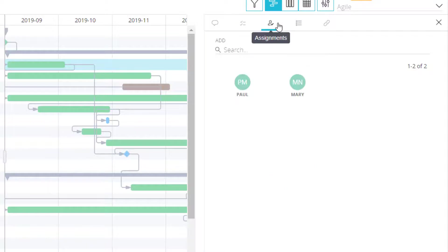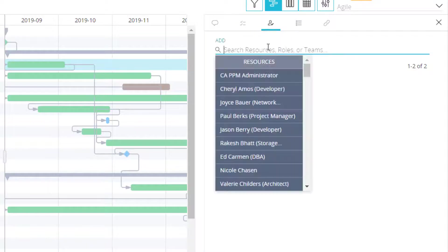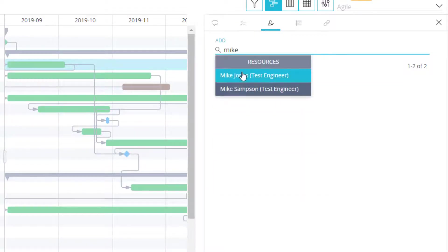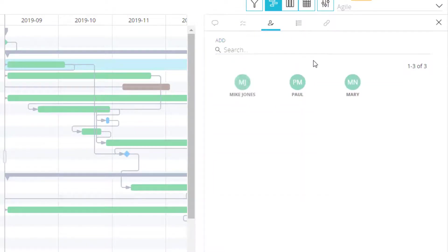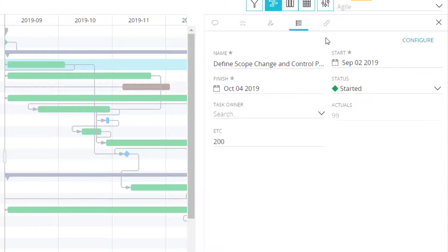I can also see who is assigned to this task and assign more team members as well. I can view the task details and configure additional fields to my flyout.